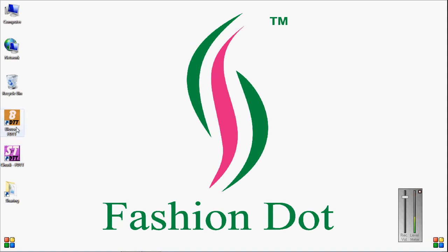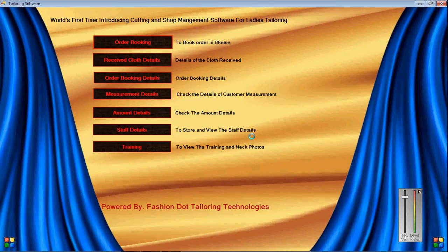This is the software icon for Bloss and Chuddy. First I am going to show the demo for Bloss software. Double click the software icon and click Allow yes. After opening, this is the main screen of our software.